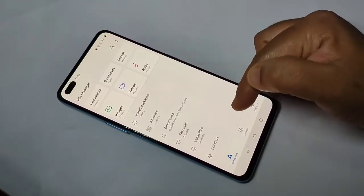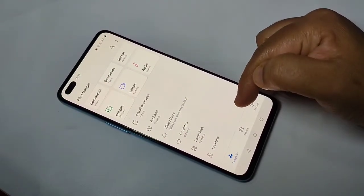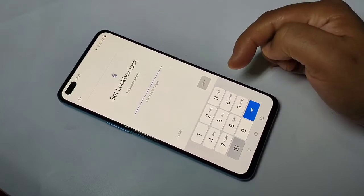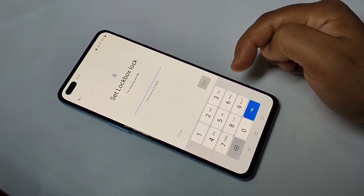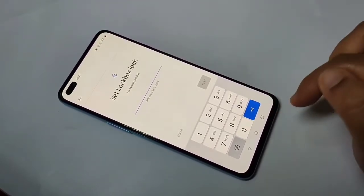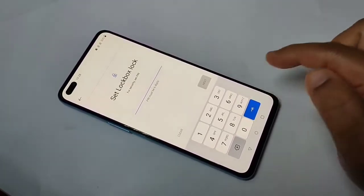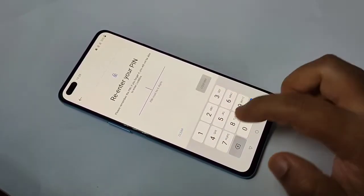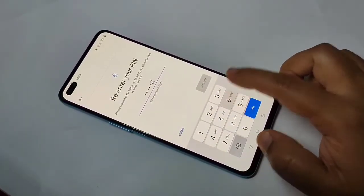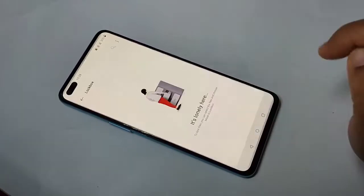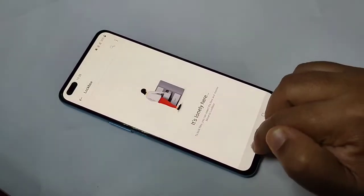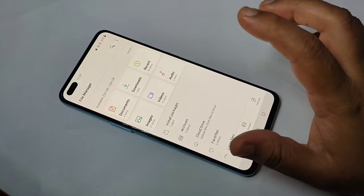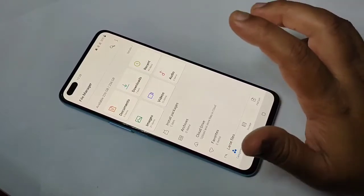To lock or hide images, videos, and documents, go to File Manager. Scroll down to the bottom — here you can see an option called Lock Box. Tap on it. First we need to set a six-digit PIN. Set the PIN, tap on Next, then confirm that PIN and tap on Confirm.